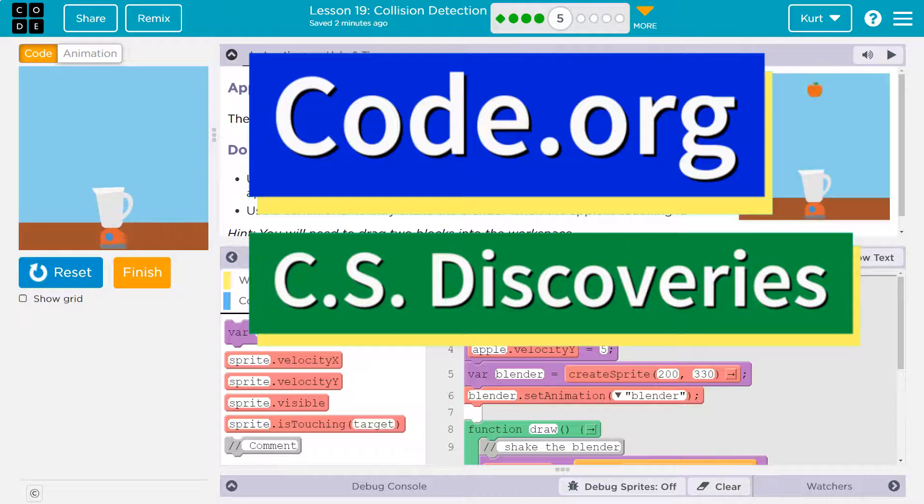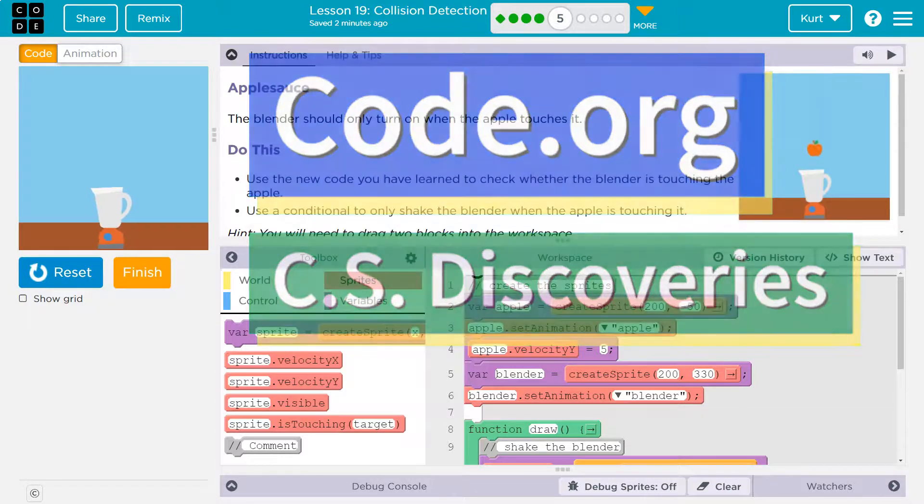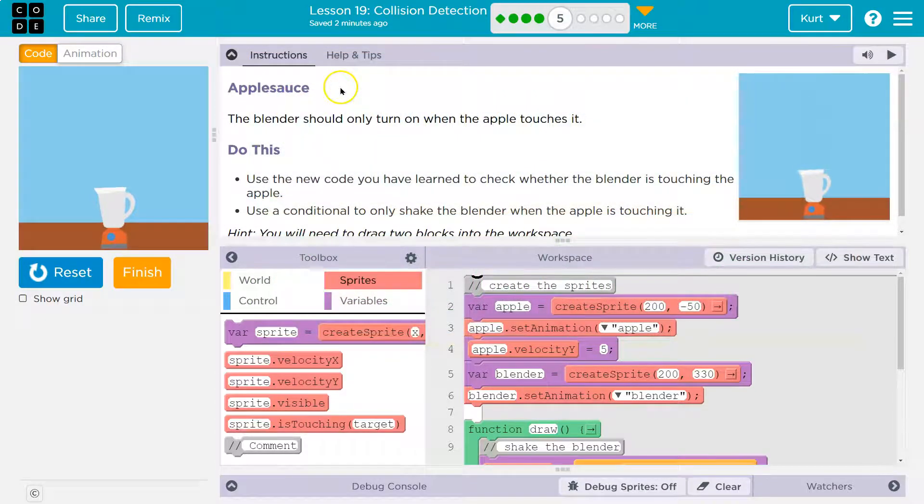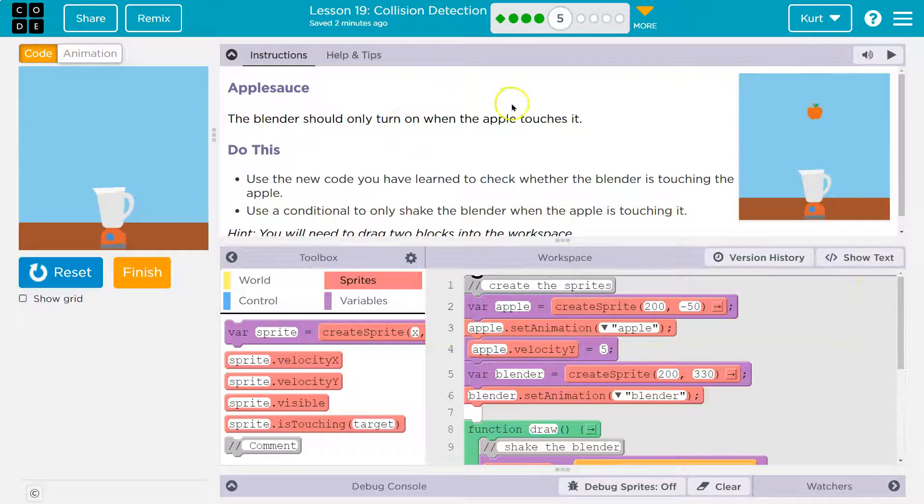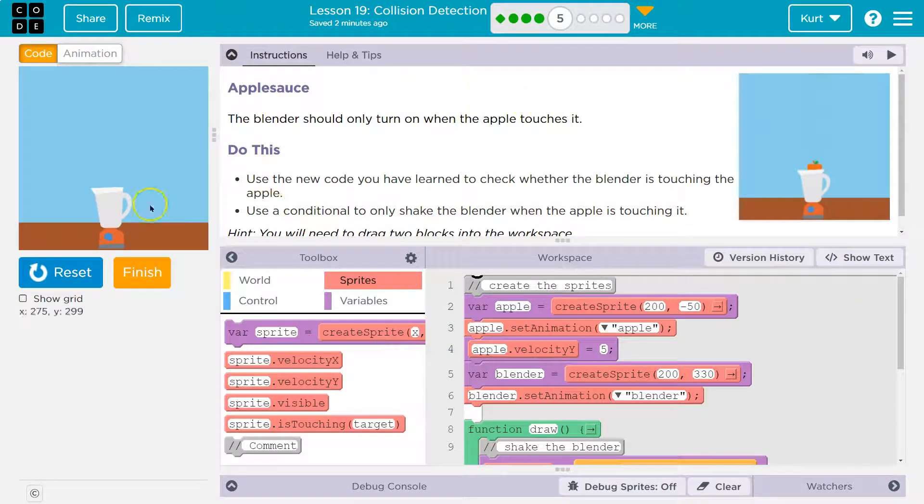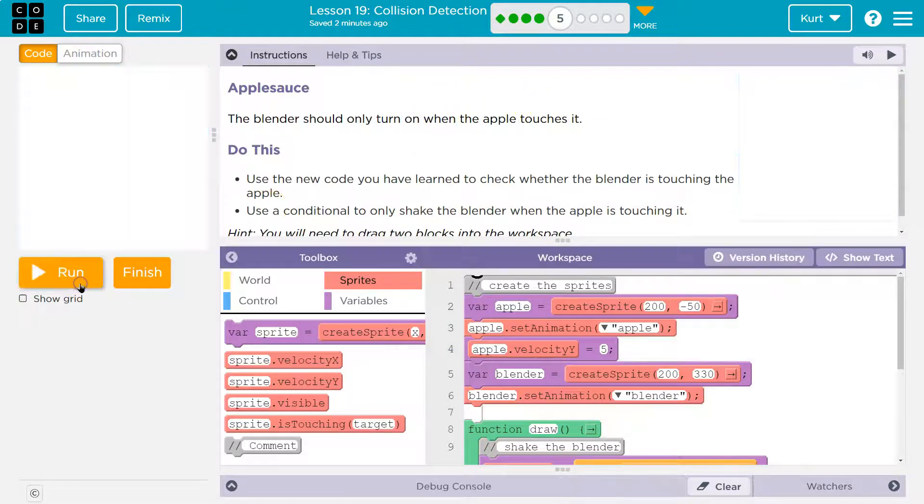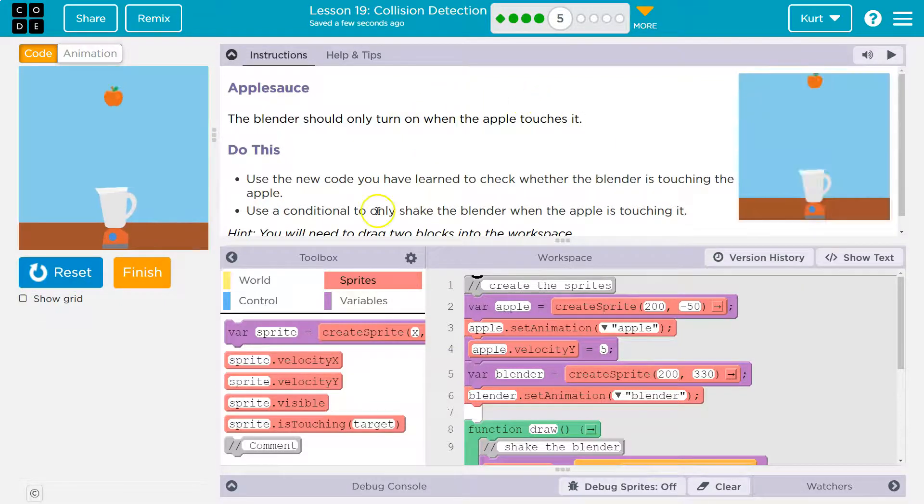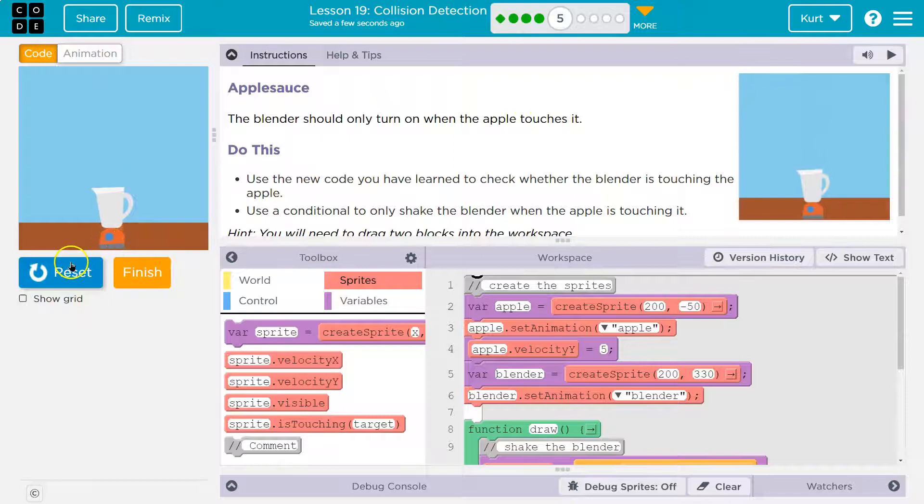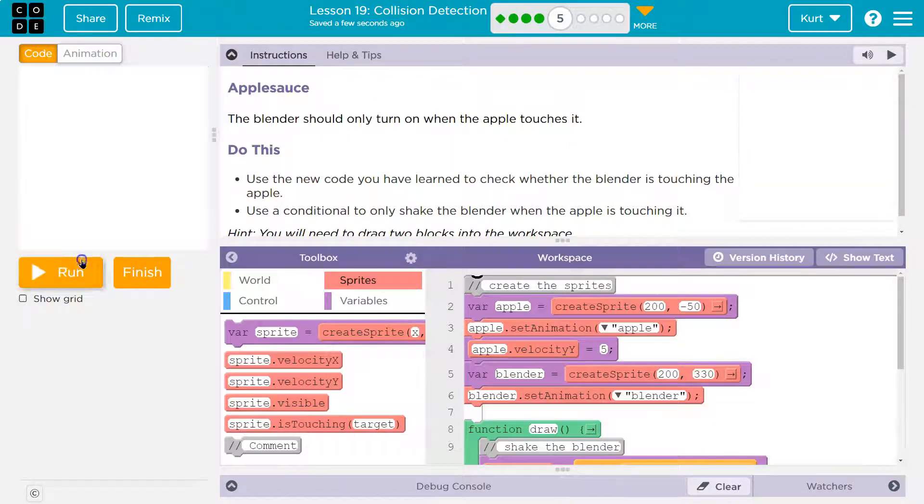This is Code.org. Let's see what we're doing. Applesauce. The blender should only turn on when the apple touches it. Oh, it starts already. Okay.